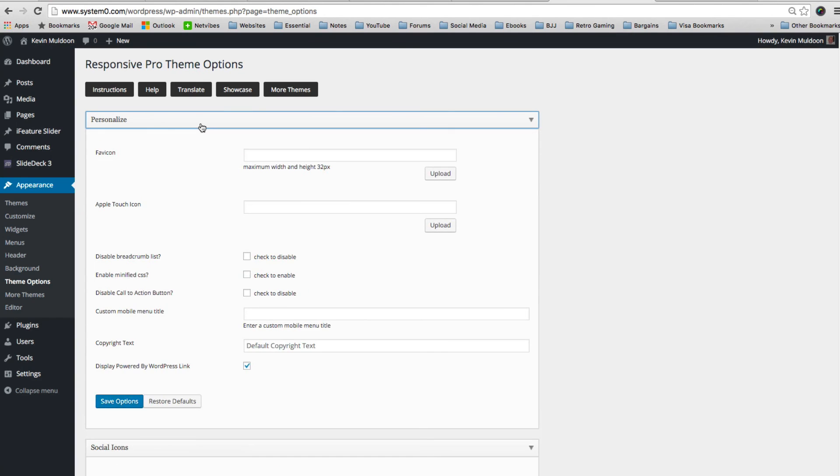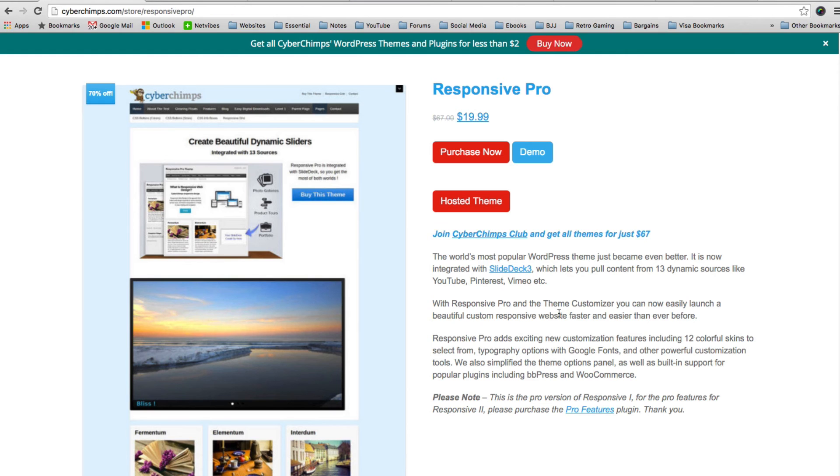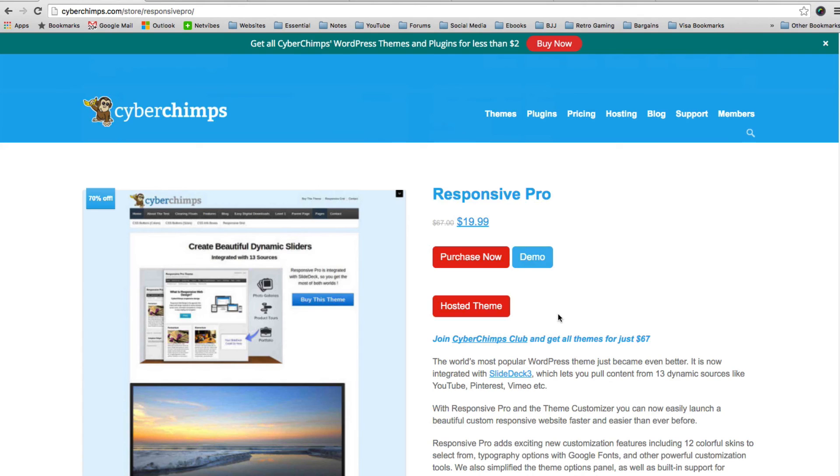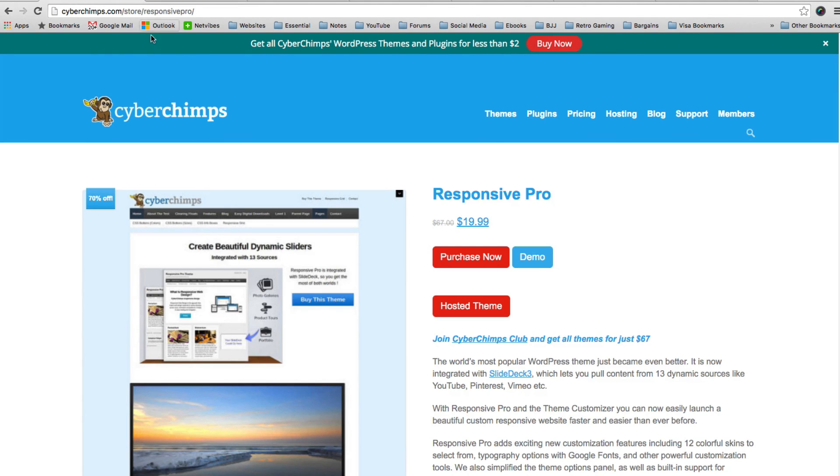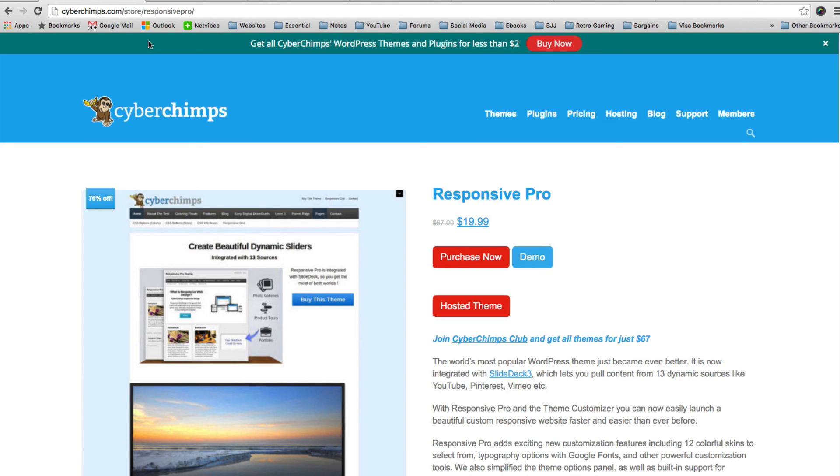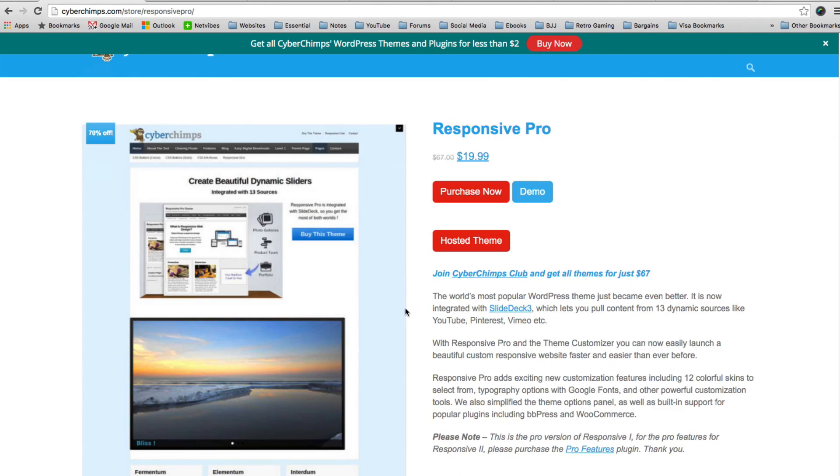So I hope you enjoyed this quick look at Responsive Pro. Again, this retails on cyberchimps.com for only $19.99. It's a really cheap theme. And if you really are unsure about it, I do recommend checking out the free version. It's a good theme in its own right. But if you want all the features, if you want to unlock all the features that this theme has, you should really opt for the pro version. You're going to get support. You're going to get SlideDeck 3 thrown into the package, $69 for that. And you get it included in the theme for only $19.99. It's a fantastic theme. And I'm sure you'll like it.